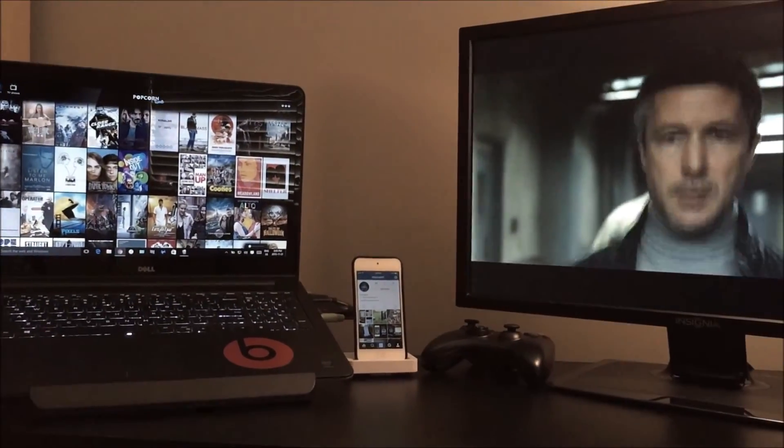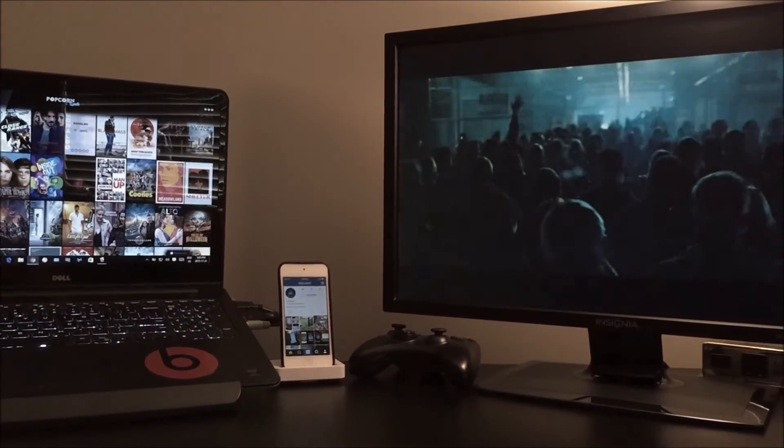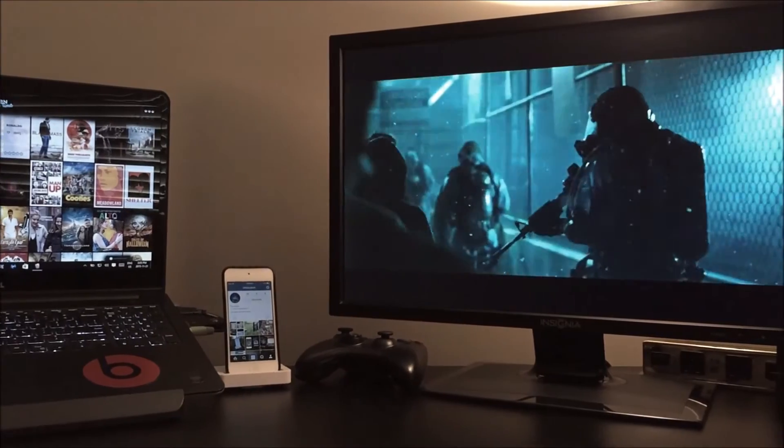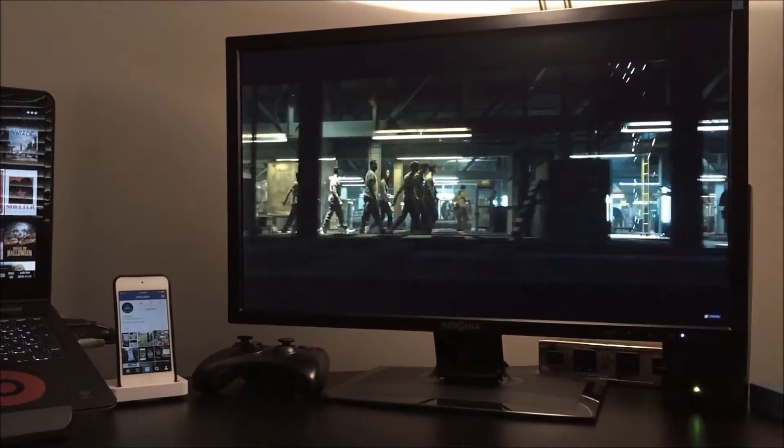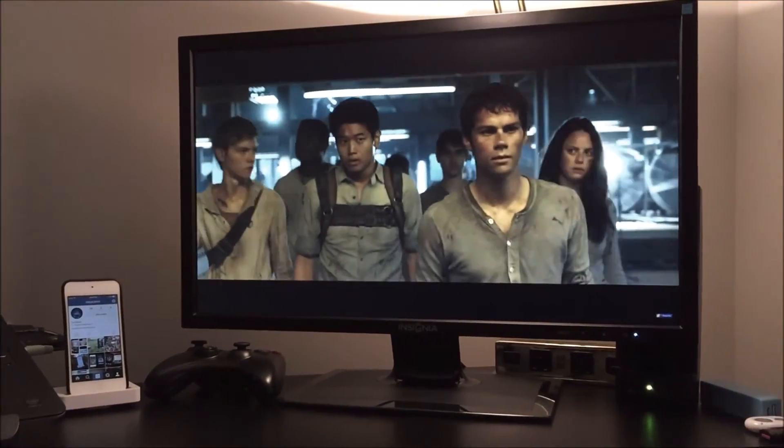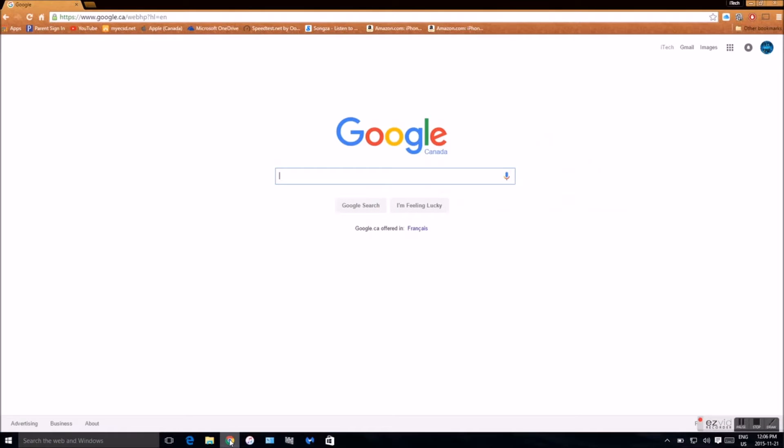Hey what is up guys, iTechSpot here and today I'm gonna show you guys how to get free movies on Windows 10 and Windows 8. So let's get started. First things first is to open up your internet browser.